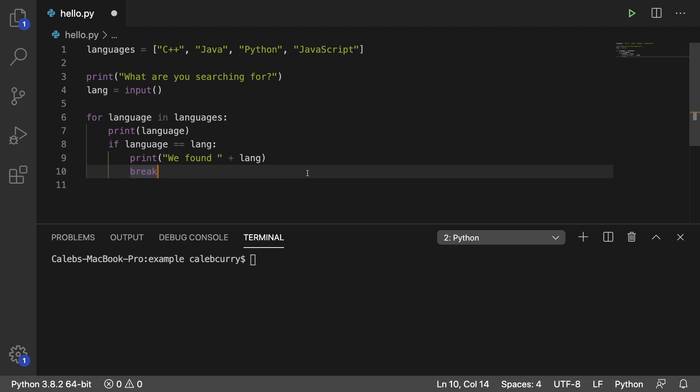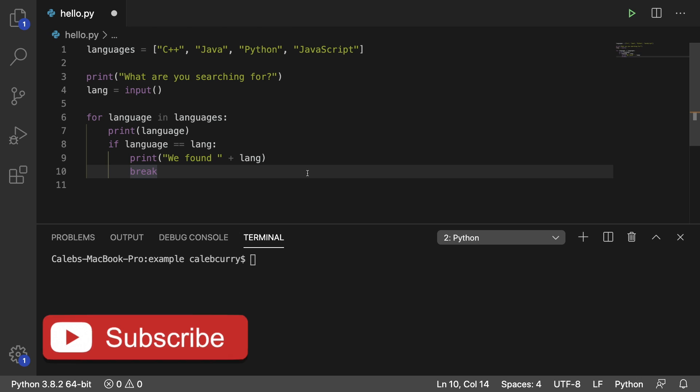Hey everyone, welcome back. In this video we're going to talk about the continue keyword and I would say it's pretty important to understand